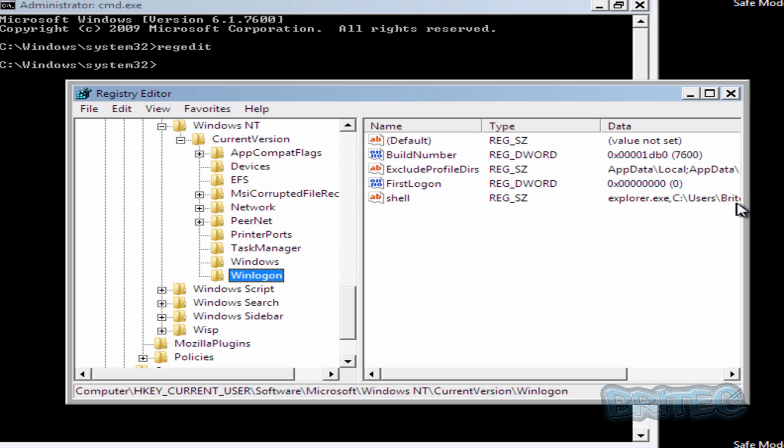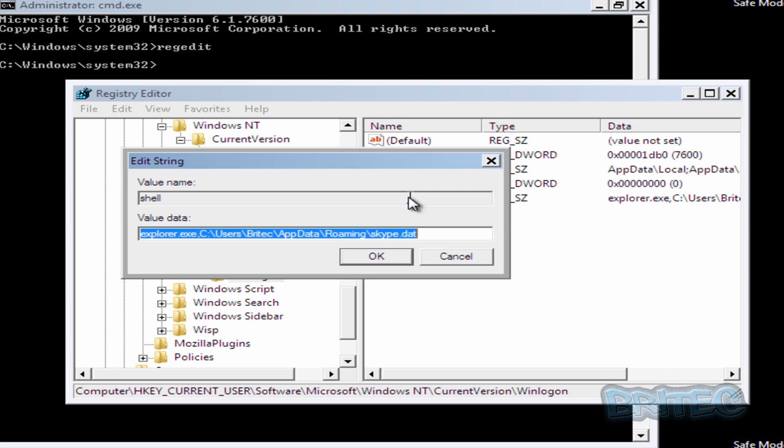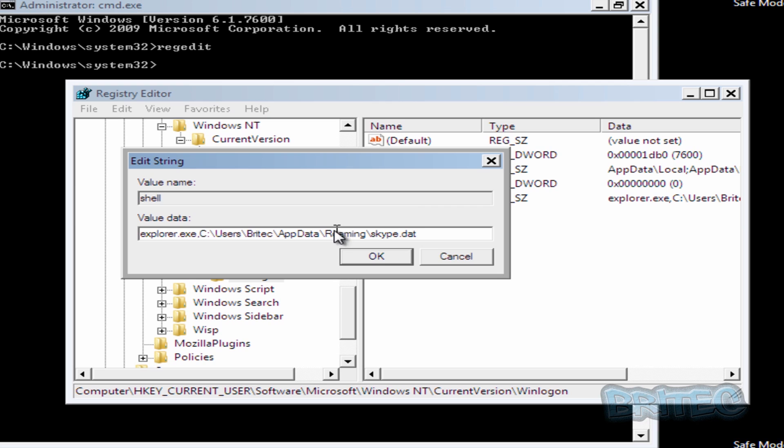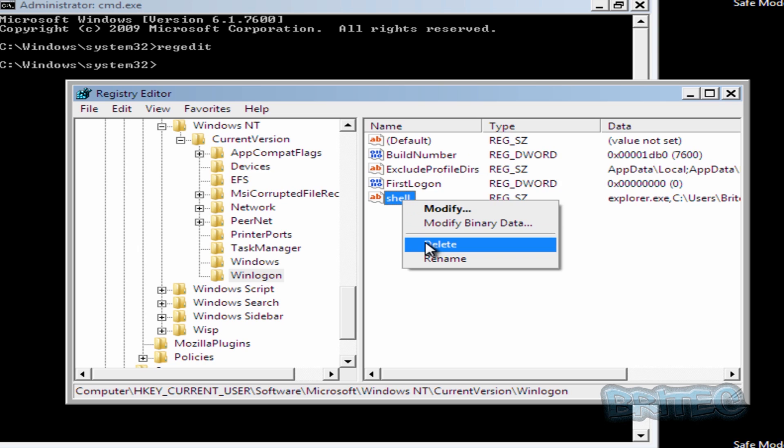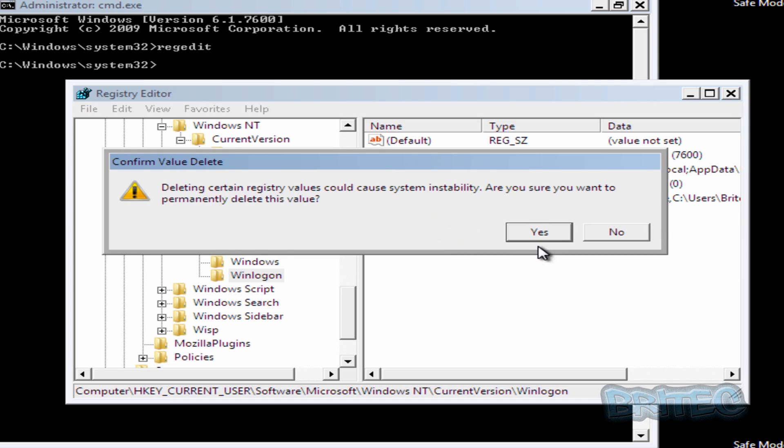You should see a file called shell. And you can see it's pointing towards this ransom here. So we're going to get rid of this completely, we don't need that file. So delete that.